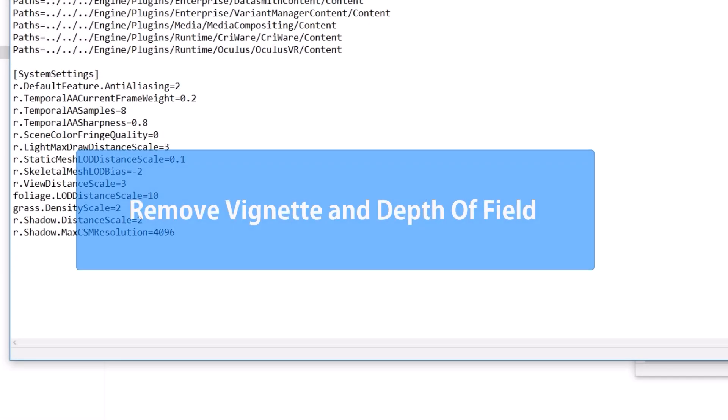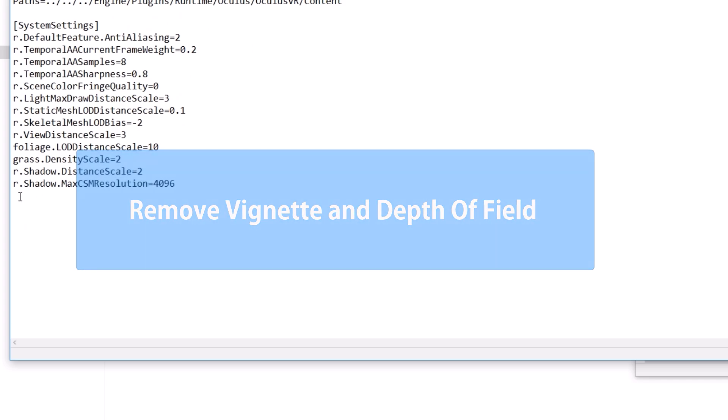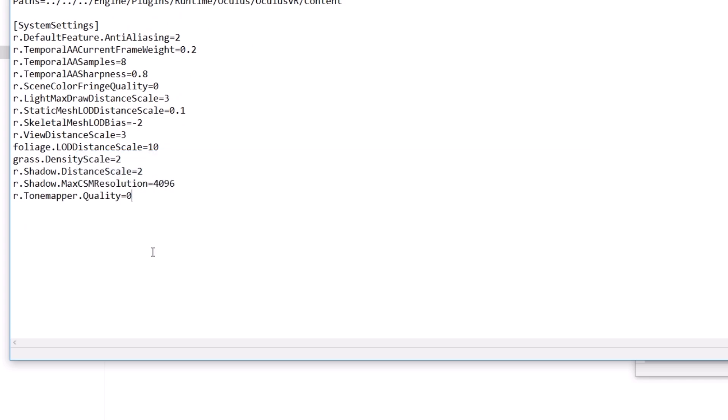Next is to remove vignette and depth of field from the game. For that, simply copy-paste these two lines below. Just a reminder that depth of field, by default, is only applied in cutscenes.